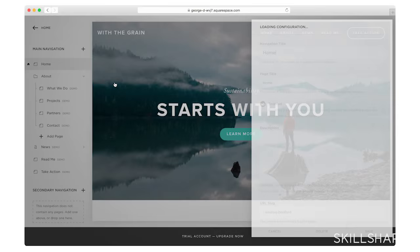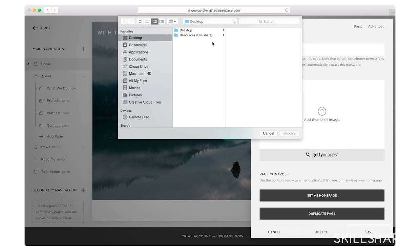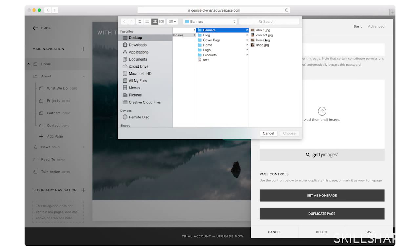I'm going to scroll down to the thumbnail image, and I'm going to remove that one. I went ahead and I made a folder of all my images and my banners and all the images and text that I need for my site. I'm going to choose my homepage banner, and I'm going to upload that.